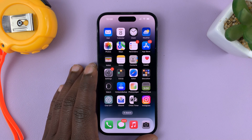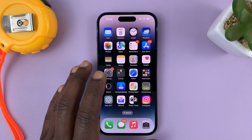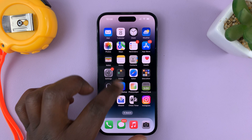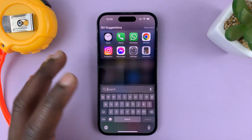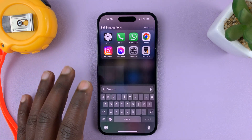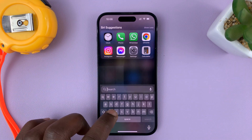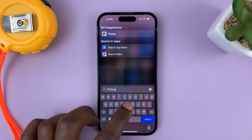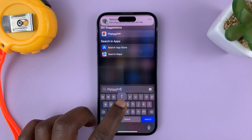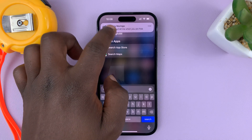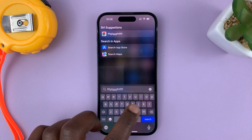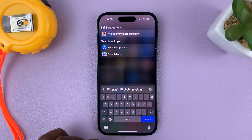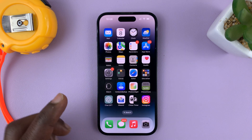So in today's tech tip, I'll be showing you how to increase the keyboard click volume on your iPhone. So whenever you're using the keyboard and you want to increase that sound, here's what to do.